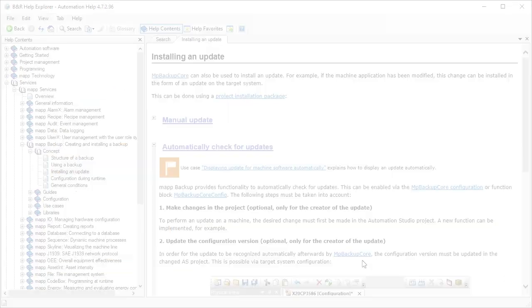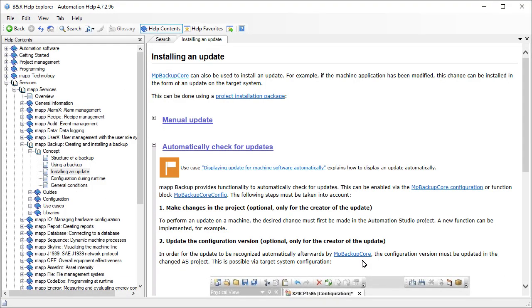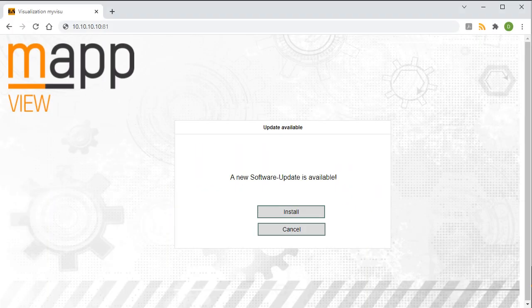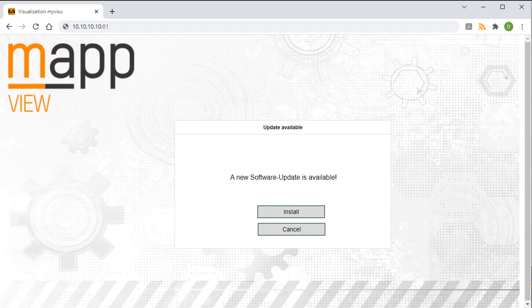More information on this topic can also be found in the Automation Help. The machine is now connected to the specified FTP server. When a software update has been created, it's displayed on the HMI screen after the next weekly check. The service technician can then update the machine.